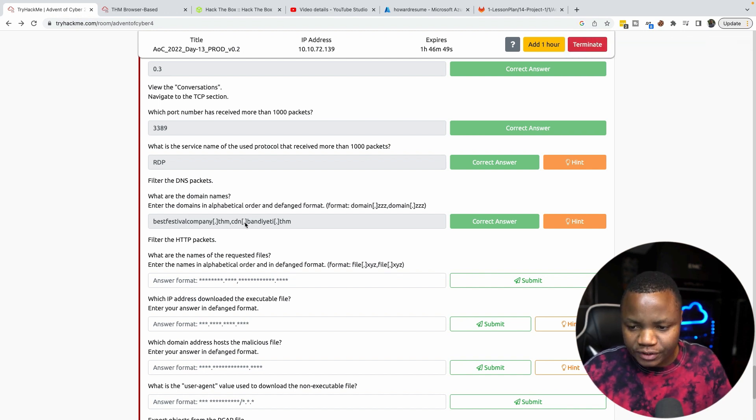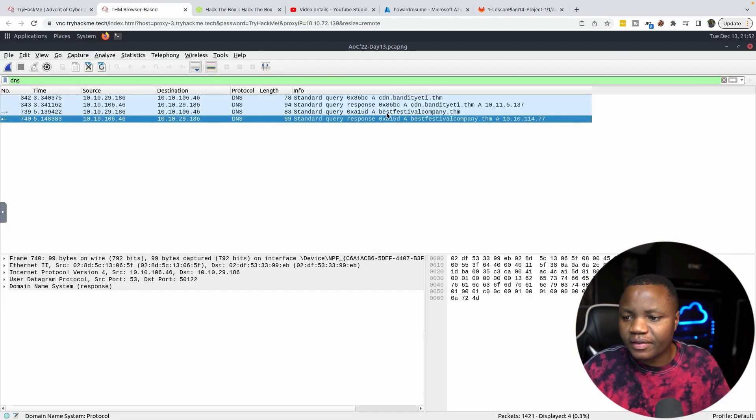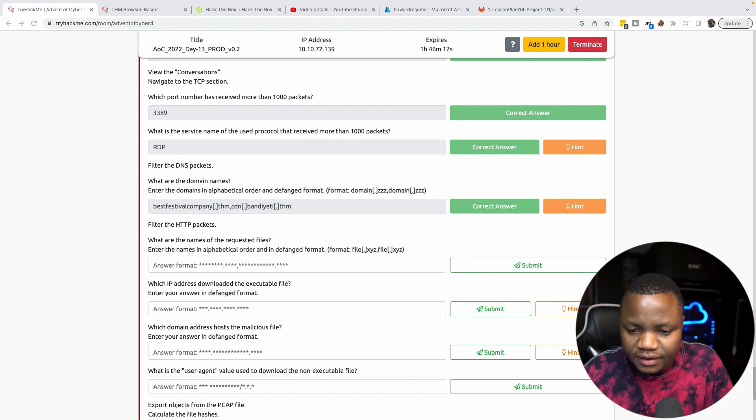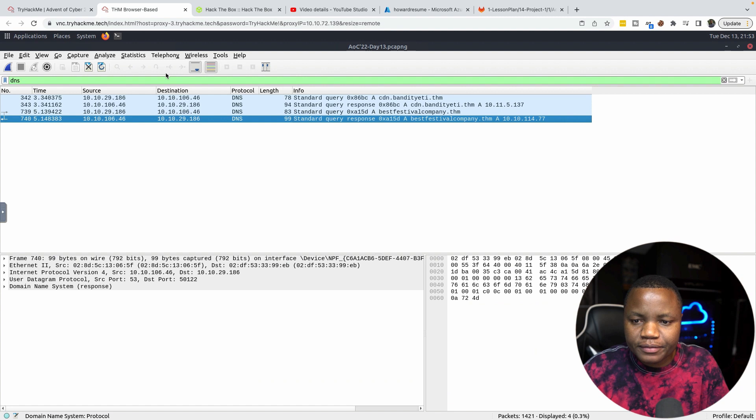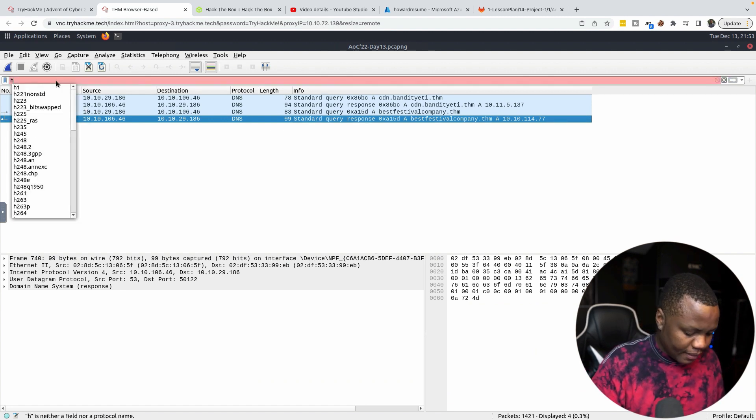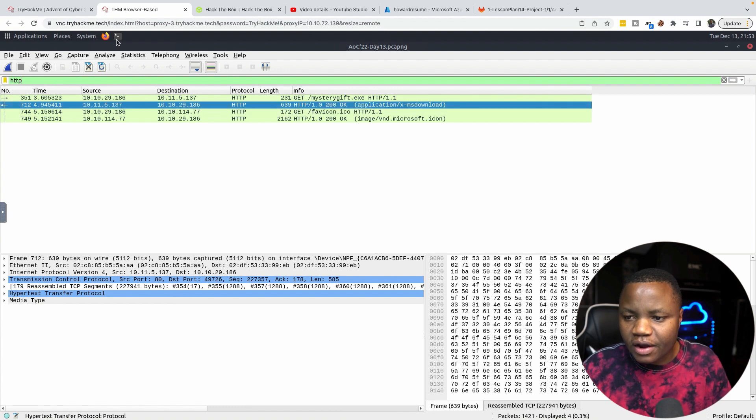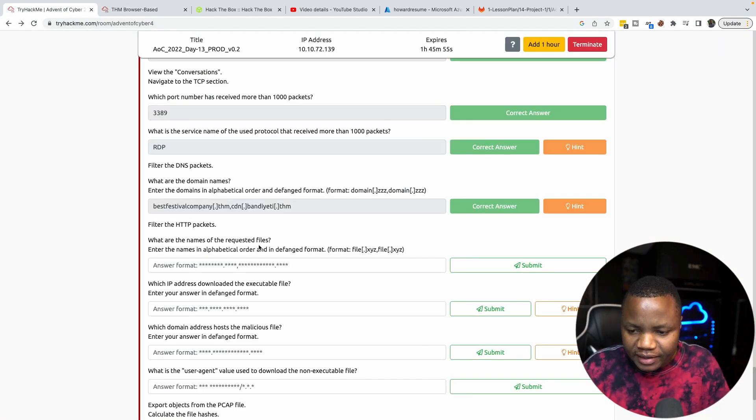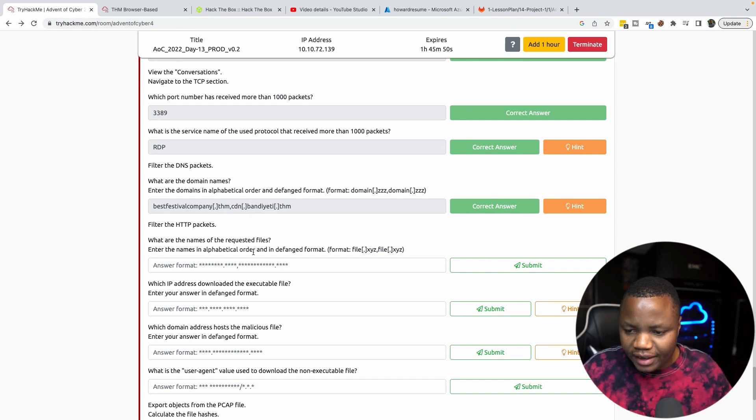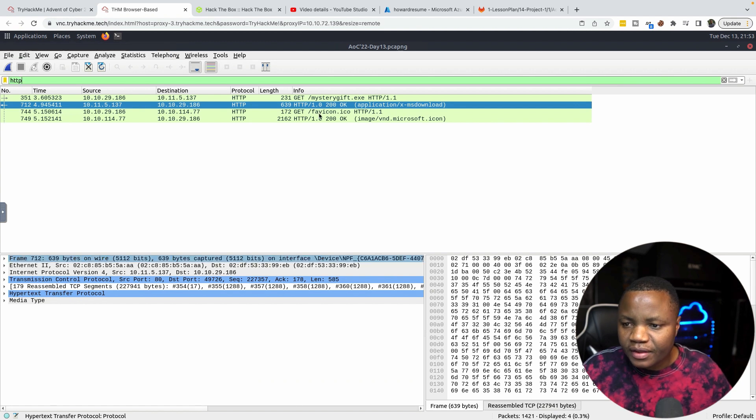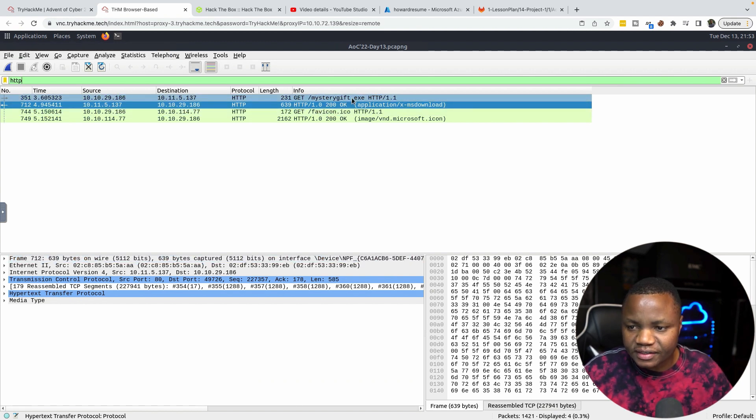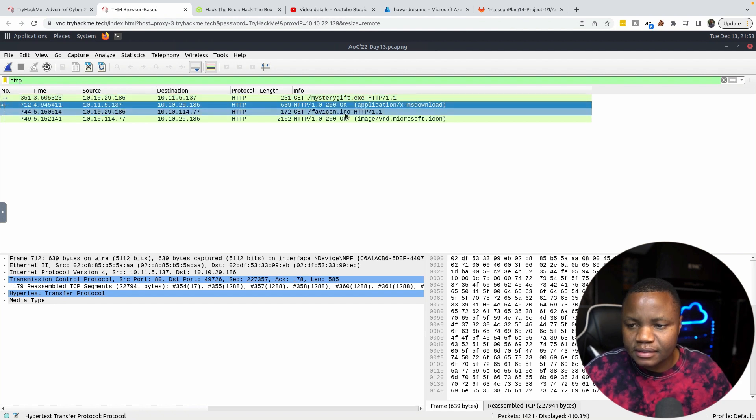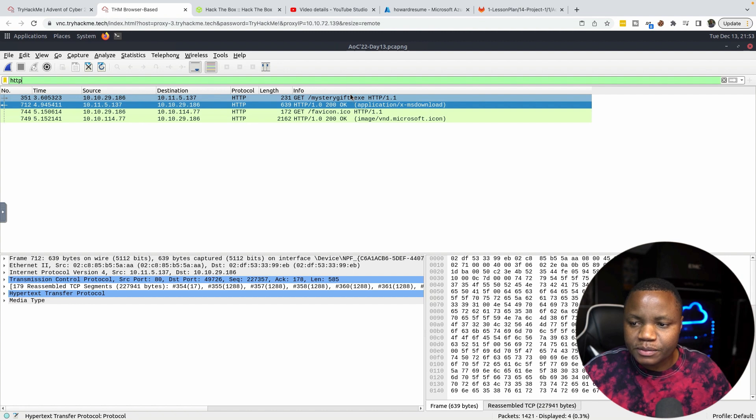Filter for HTTP packets. So go back here, instead of DNS we do HTTP. Now what are the names of the requested files? Enter the names in alphabetical order and defanged format. If you go back here, the packets that were requested in the GET request were mrgift.exe and favicon.ico. To defang, we just put a square bracket between gift and exe and between favicon and ico.